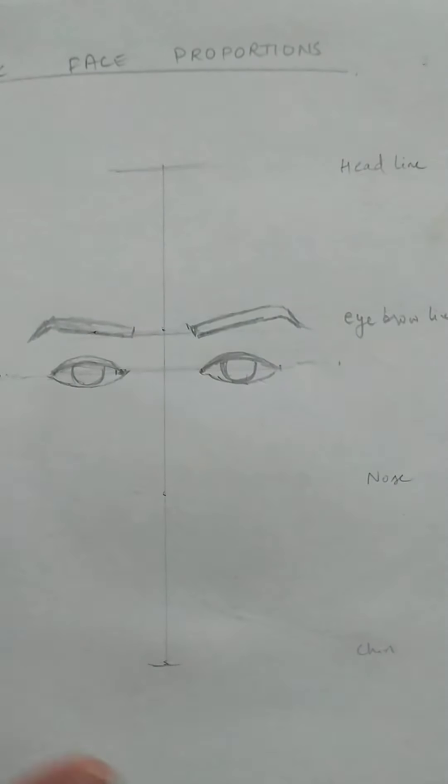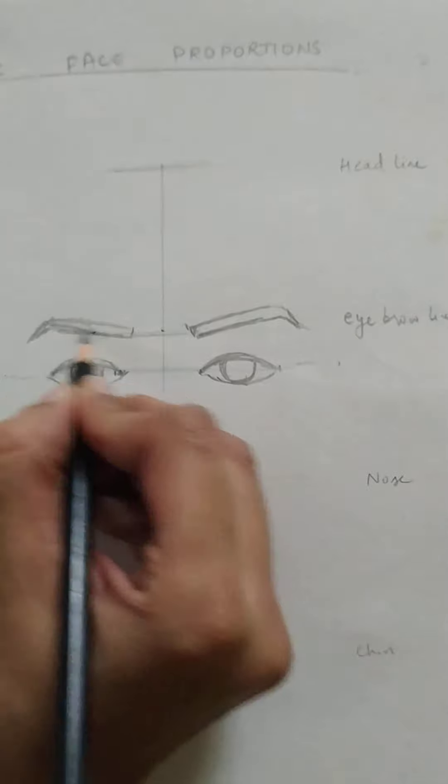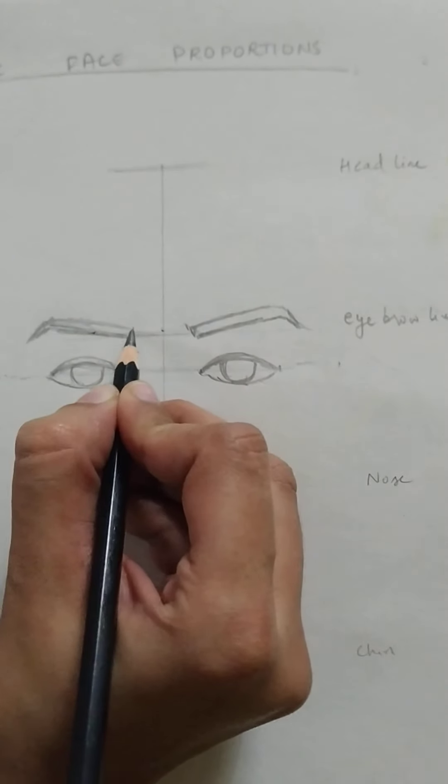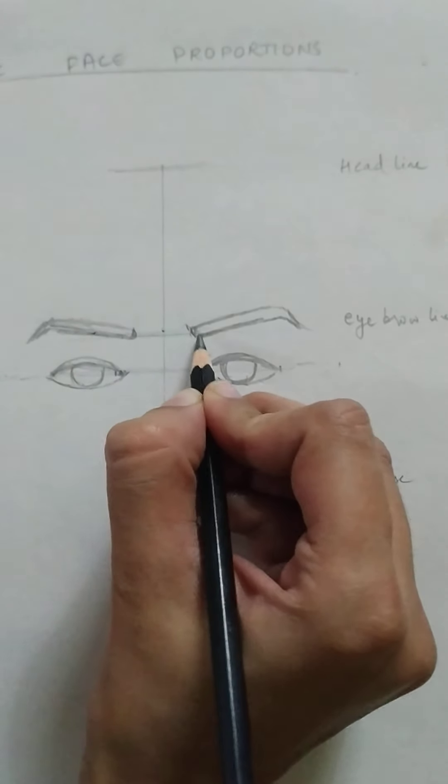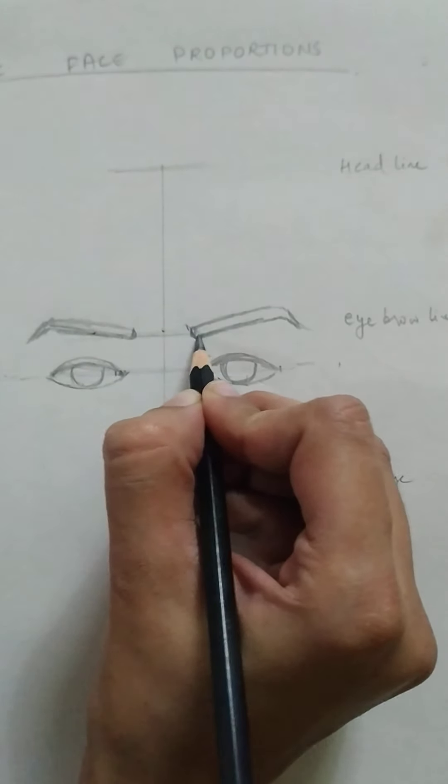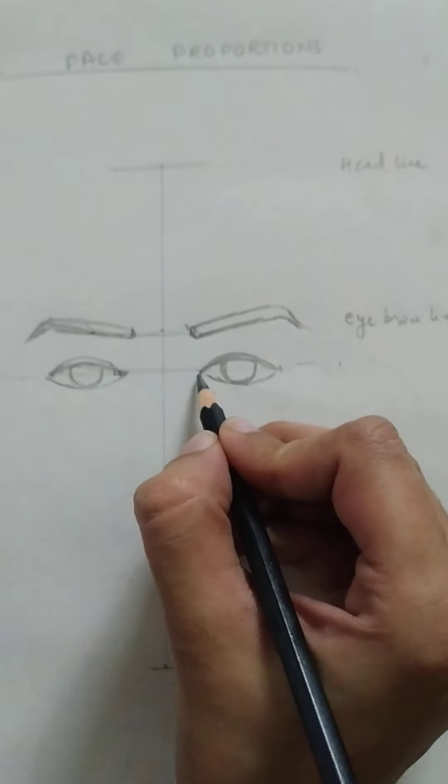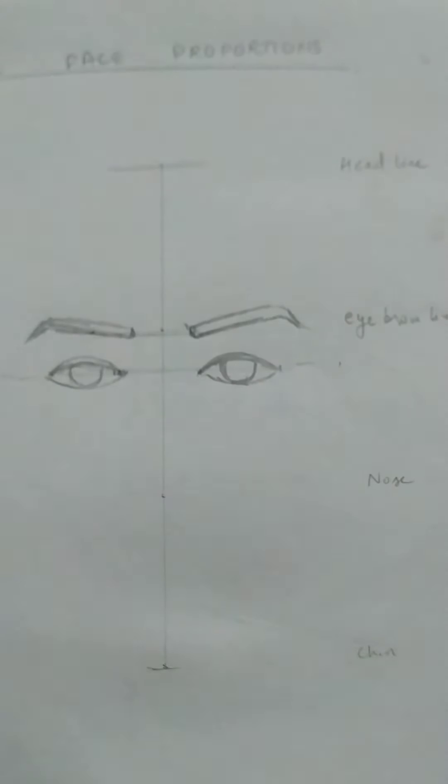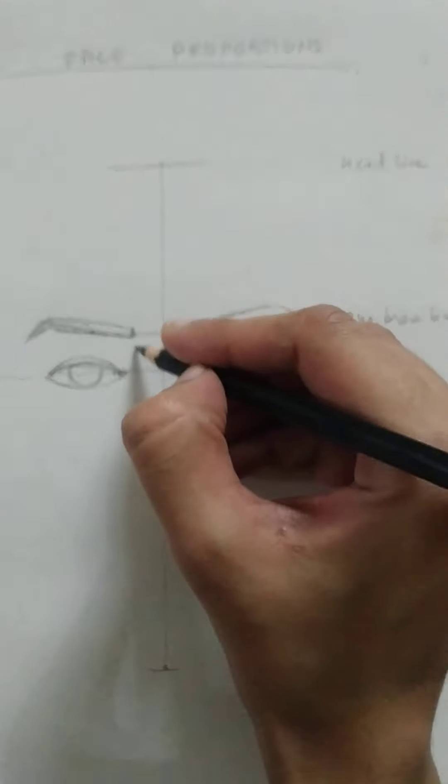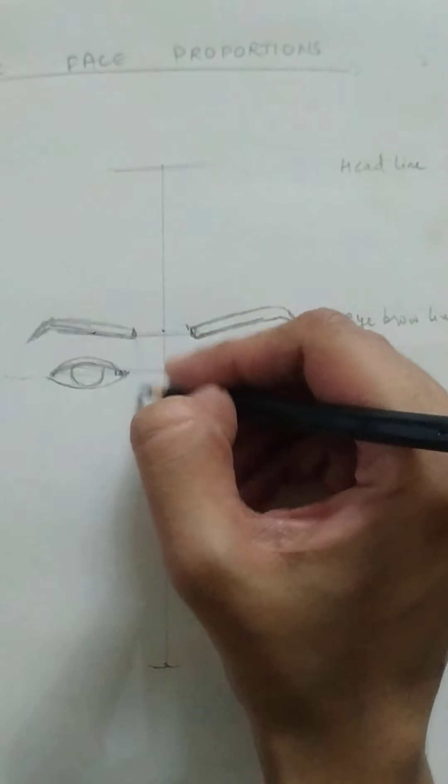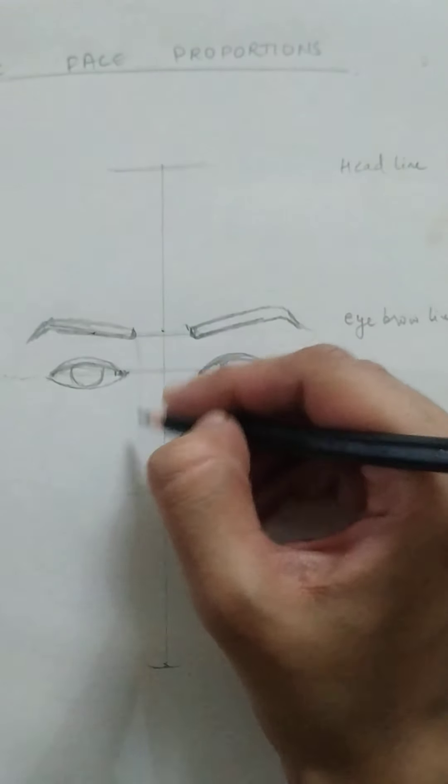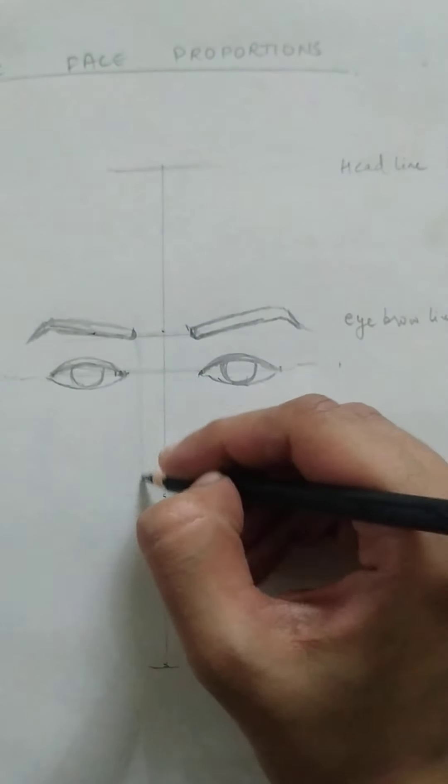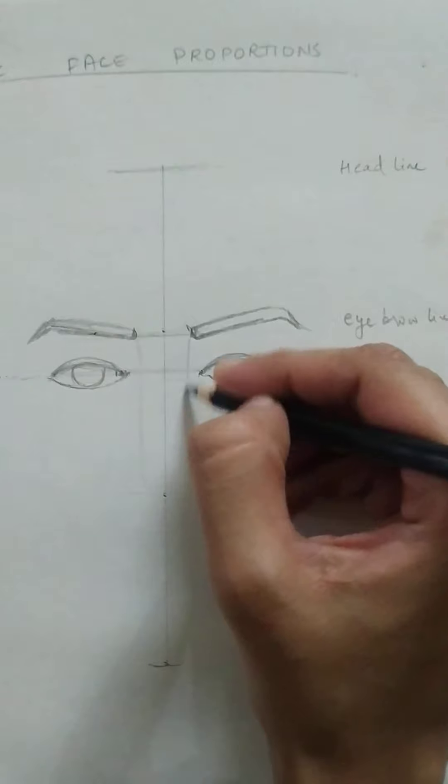Yeah, so this is a rough sketch for how the eye proportions are taken. Now let's come to the nose part. So I'll take the guideline for the center part of the nose starting from the eyebrows.